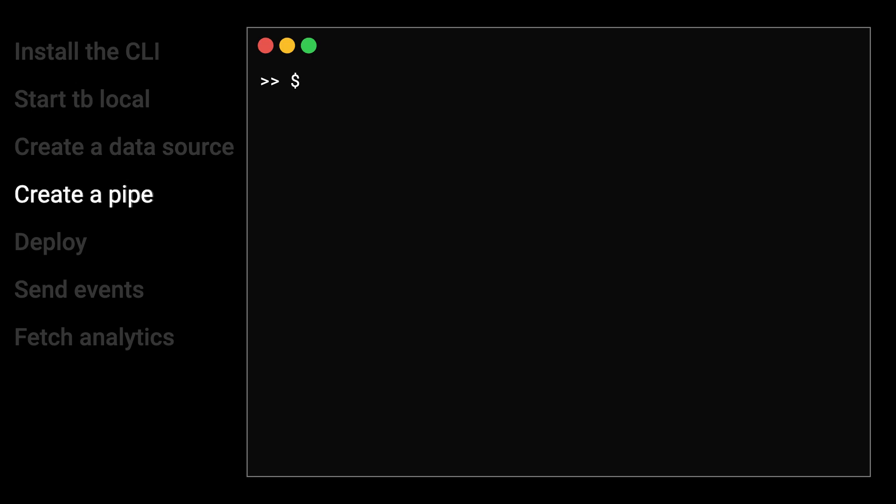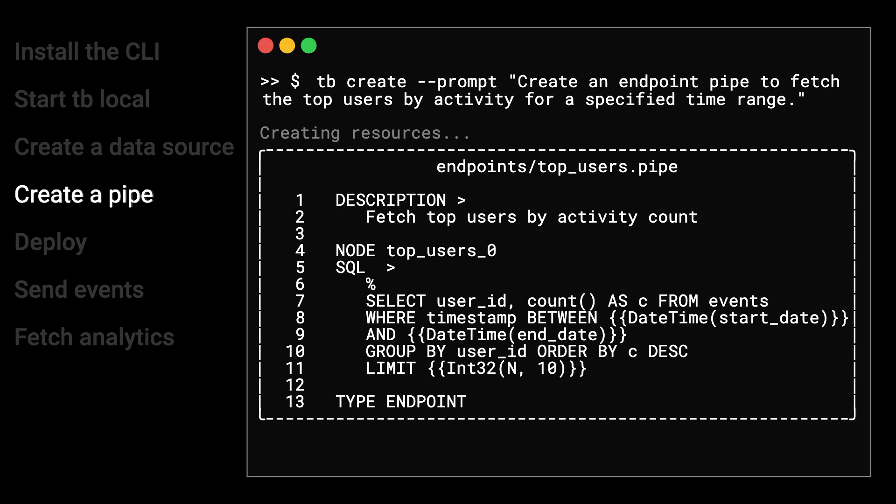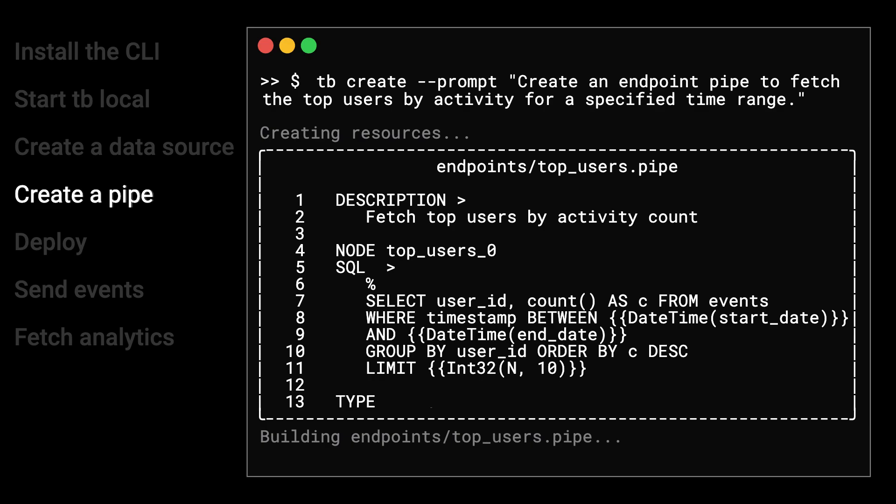Next, create a pipe. You can manually build a pipe file or use a prompt. Pipes are SQL transformations. You can break them up into multiple nodes, add query parameters and API logic using a templating language, and publish them as materializations, copies, syncs, or API endpoints.